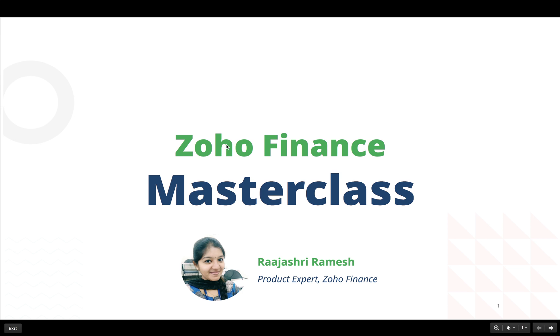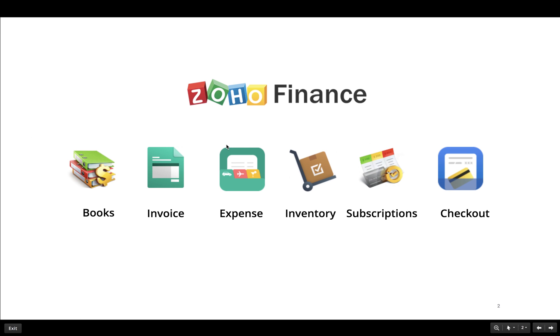This masterclass is a series of webinars that will help users get the most out of the Zoho Finance suite. Zoho Finance is a suite comprising of financial products such as Books, Invoice, Expense, Inventory, Subscriptions, and Checkout, which aids businesses in their entire back office operations.